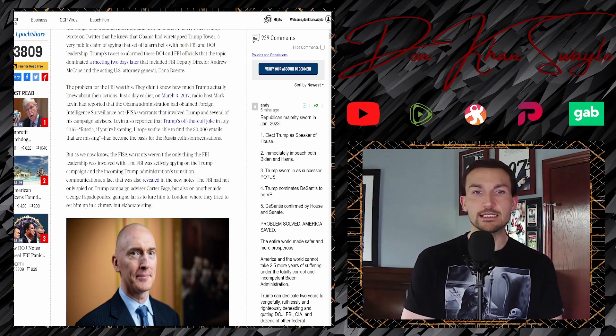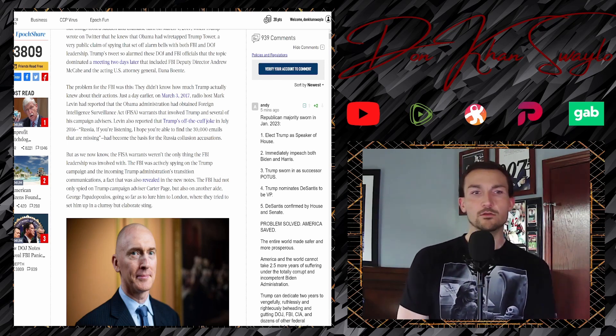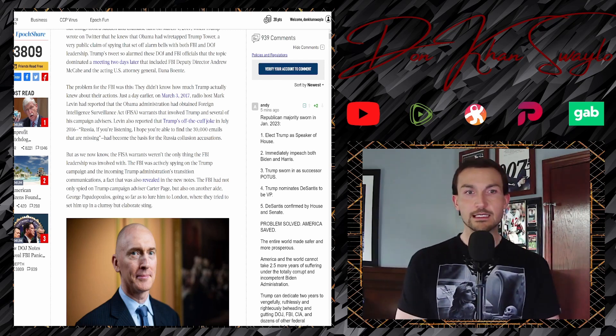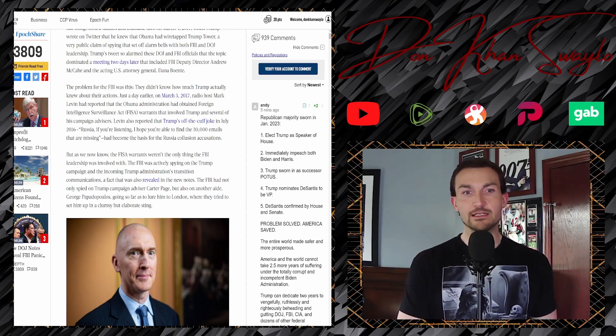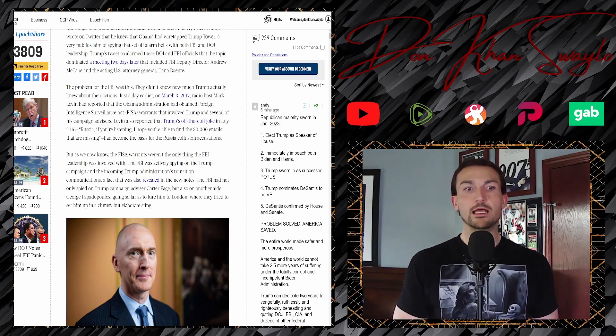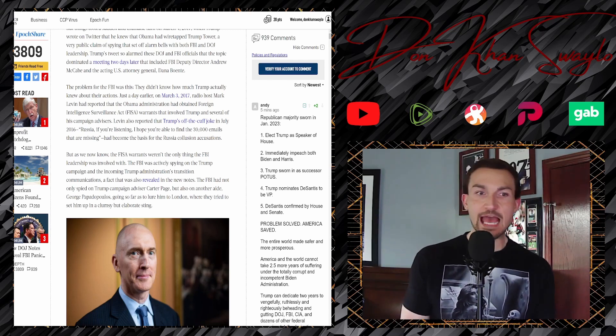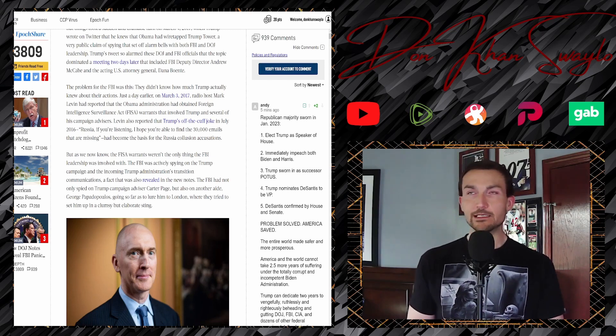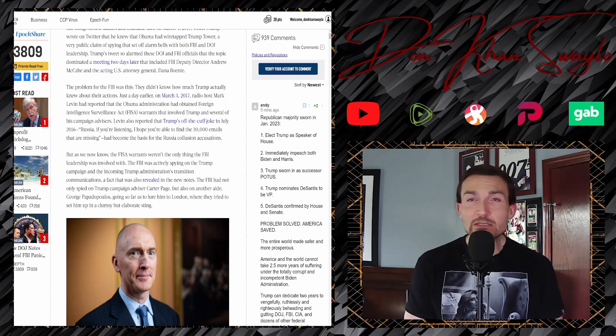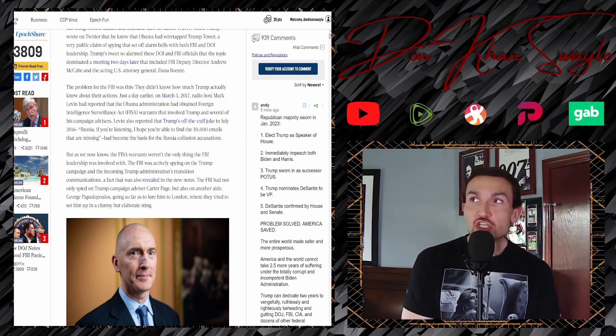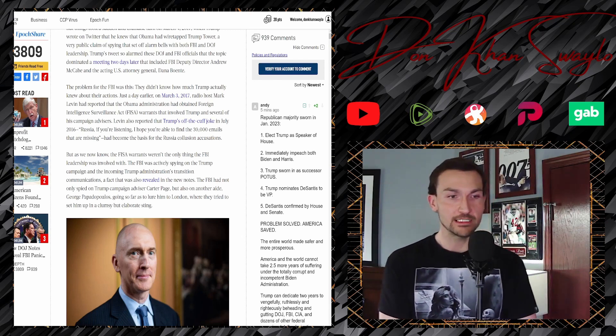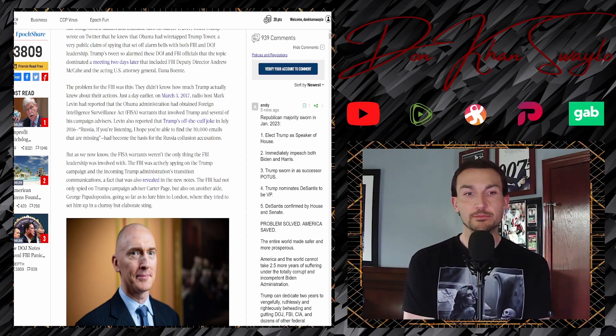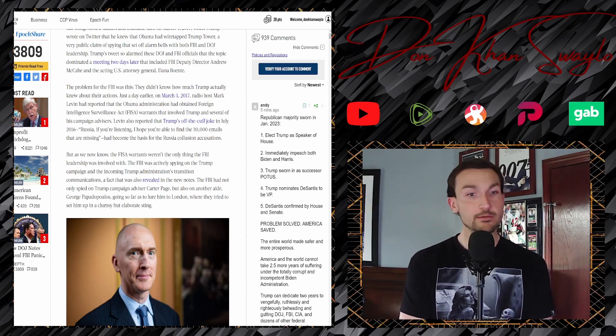Just the day earlier, on March 3rd, radio host Mark Levin had reported that the Obama administration had obtained Foreign Intelligence Surveillance Act, a warrant that involved Trump and several of his campaign advisors. Levin also reported that Trump's off-the-cuff joke in July of 2016. Russia, if you're listening, I hope you're able to find the 30,000 emails that are missing. Remember, when Hillary Clinton didn't, according to fact-checkers, acid-wash her server. Mrs. Clinton didn't specifically put her hard drives in acid? So that claim is false. My detestation for the media runs deep.